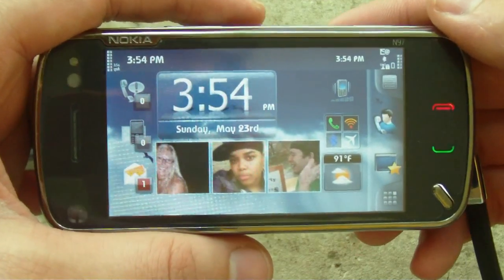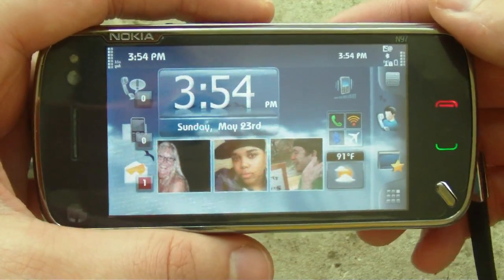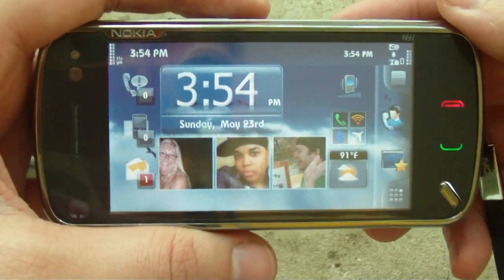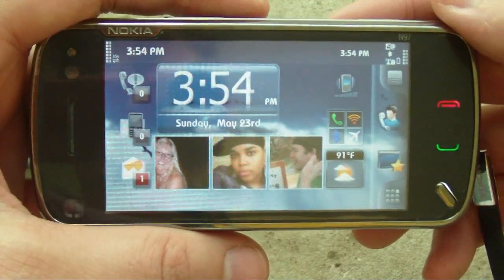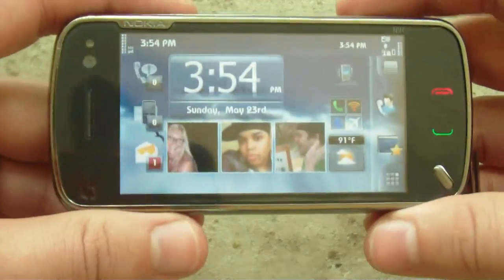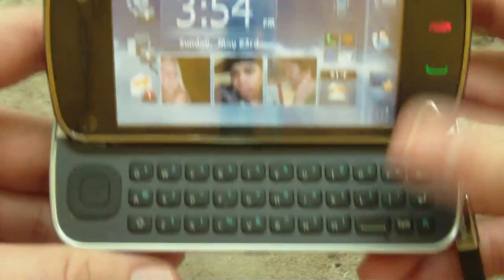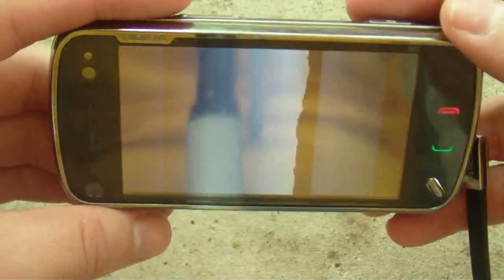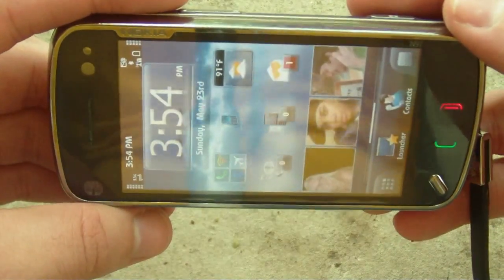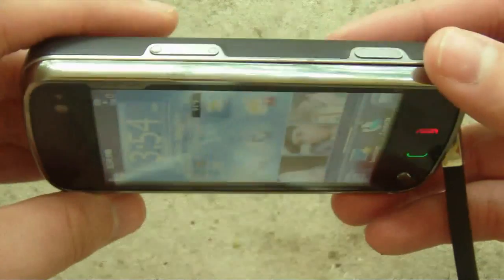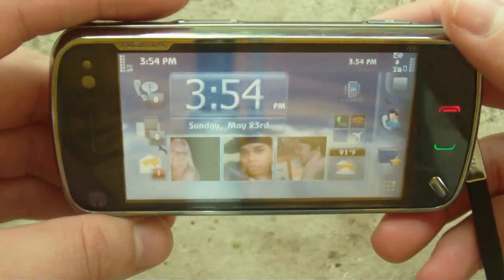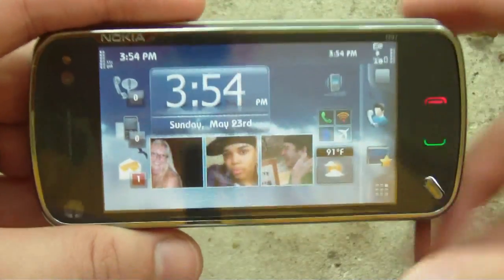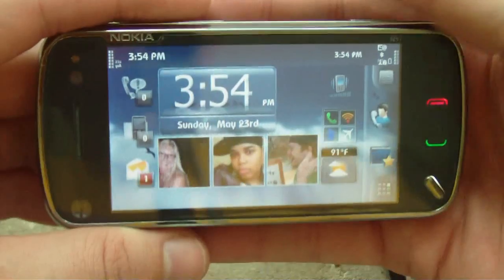This is Symbian Guru with a demonstration of SPB Mobile Shell version 3.5 on my Nokia N97. As you can see, I've got my landscape orientation home screen.